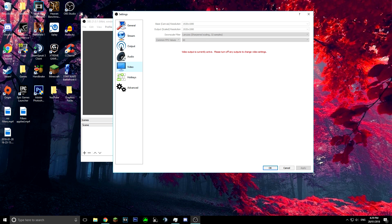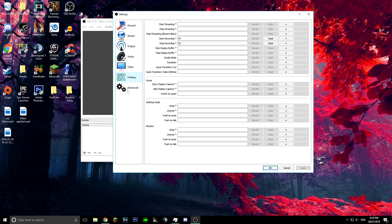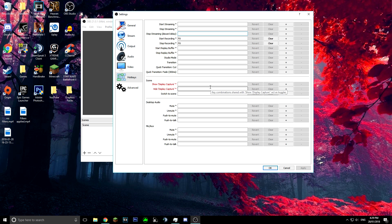FPS will be automatically set to 30 — click on that arrow and change it to 60. Hit Apply and OK. For Hotkeys, all I use is start and stop recording. Click on it and assign whatever key you want — I press F8 to start recording and F8 again to stop.